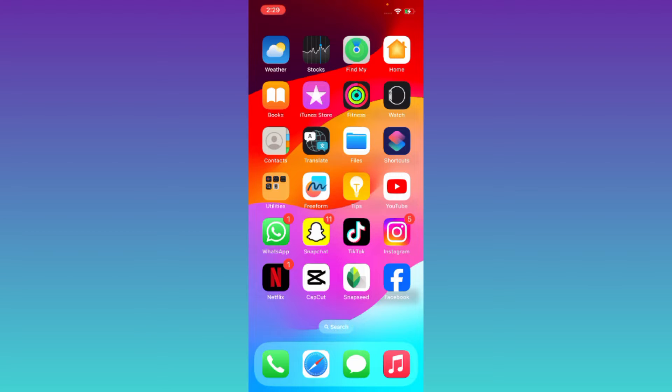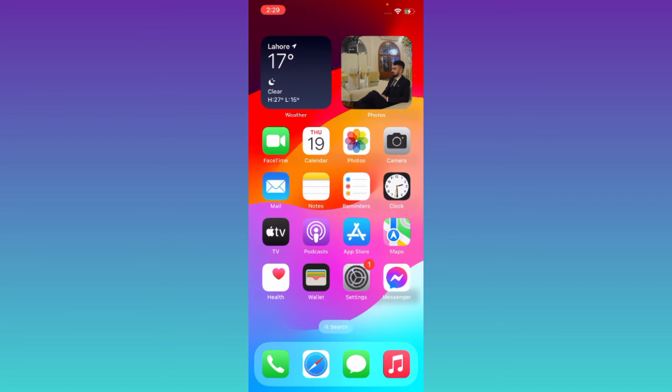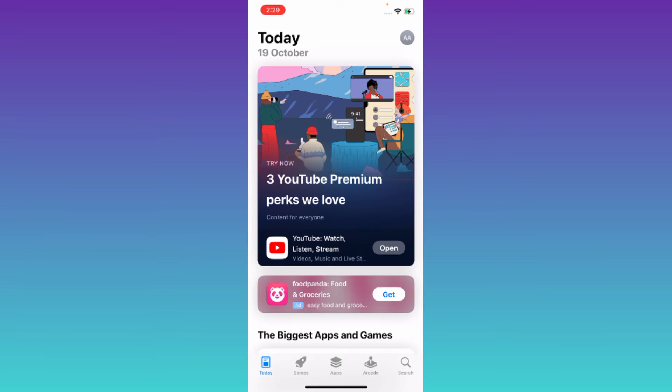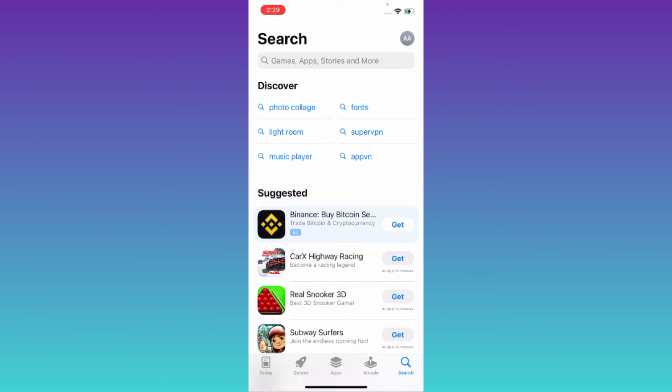So in order to download the older version of any application on the iPhone, what you need to do is to open your App Store. Now click on the search icon and in the search bar, type the name of that application of which you want to download the older version.